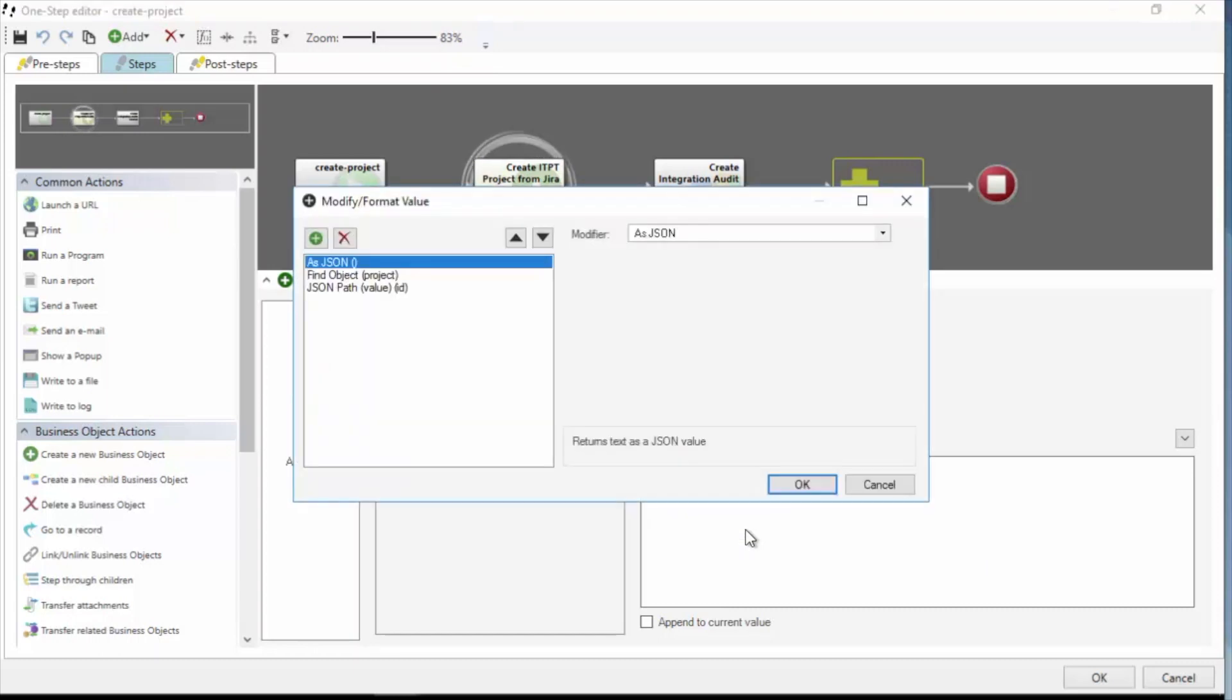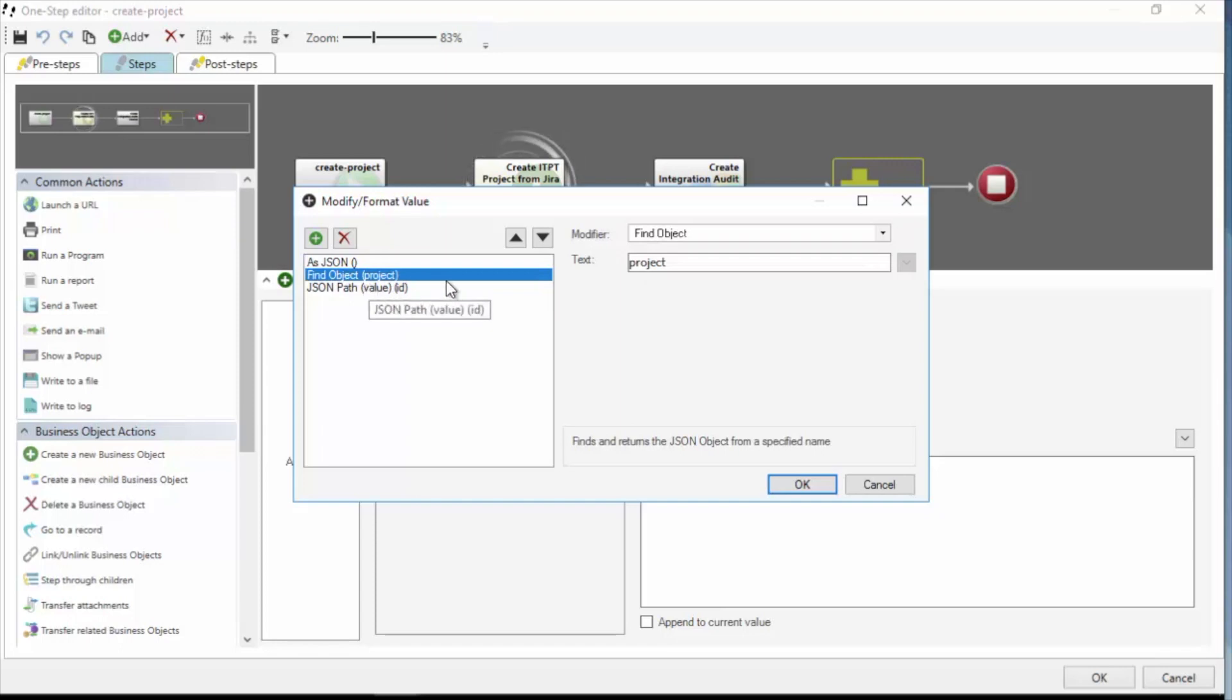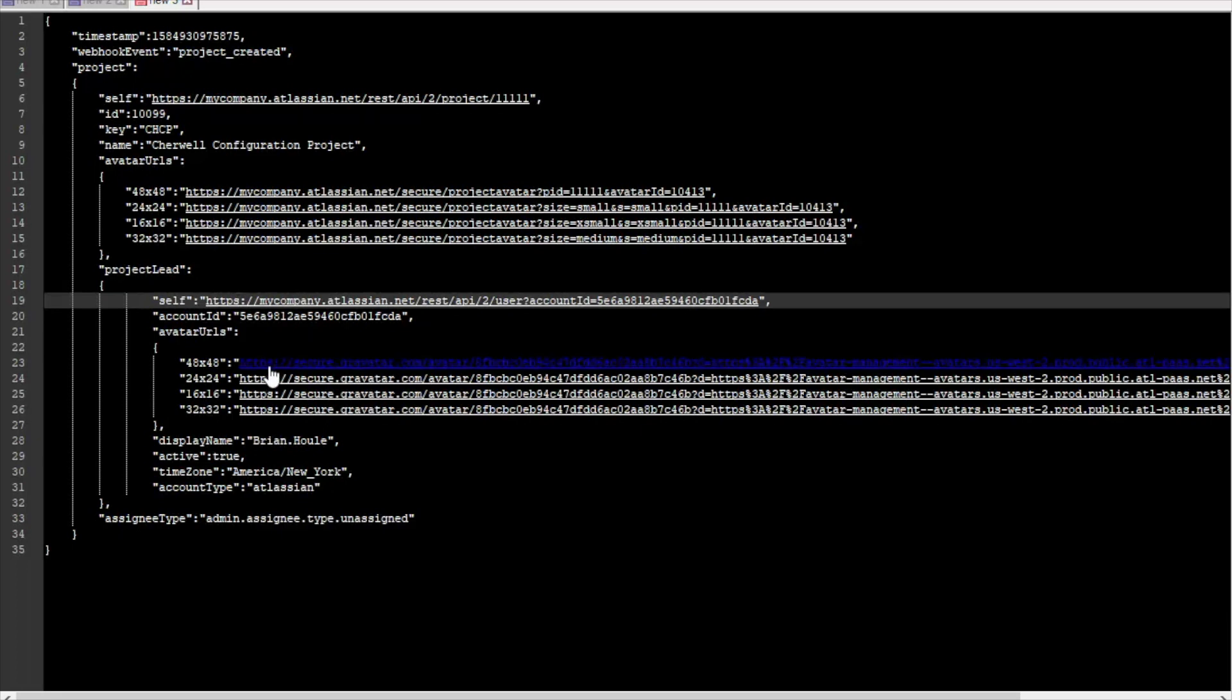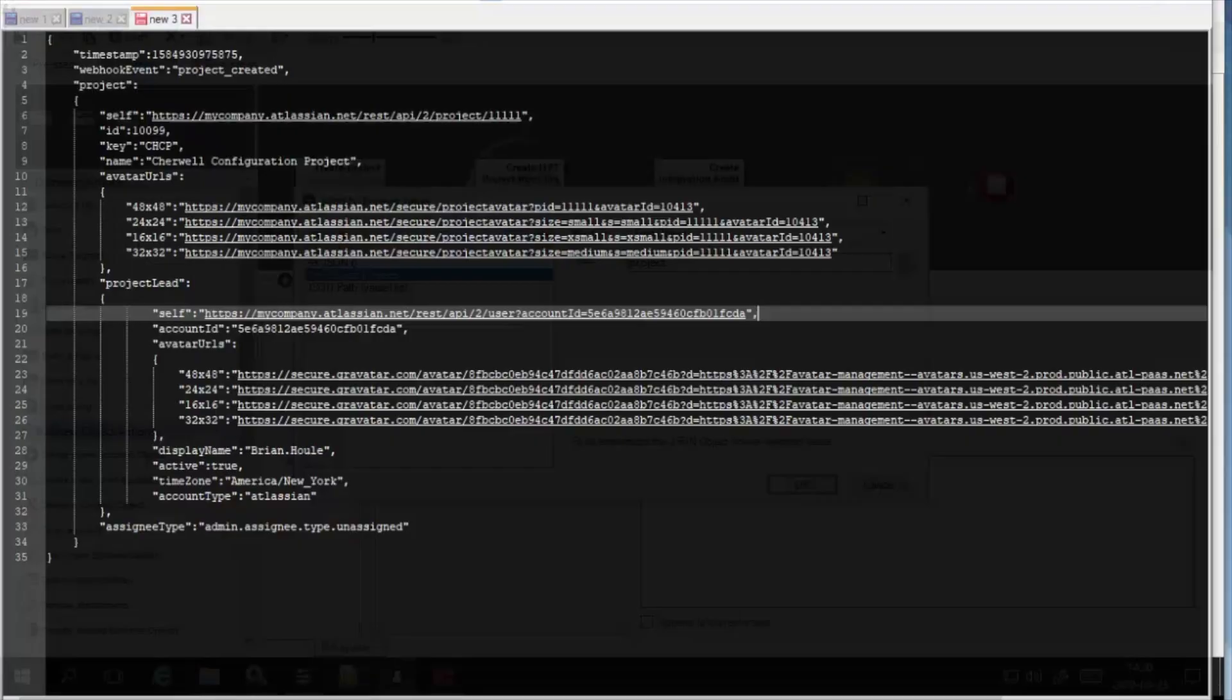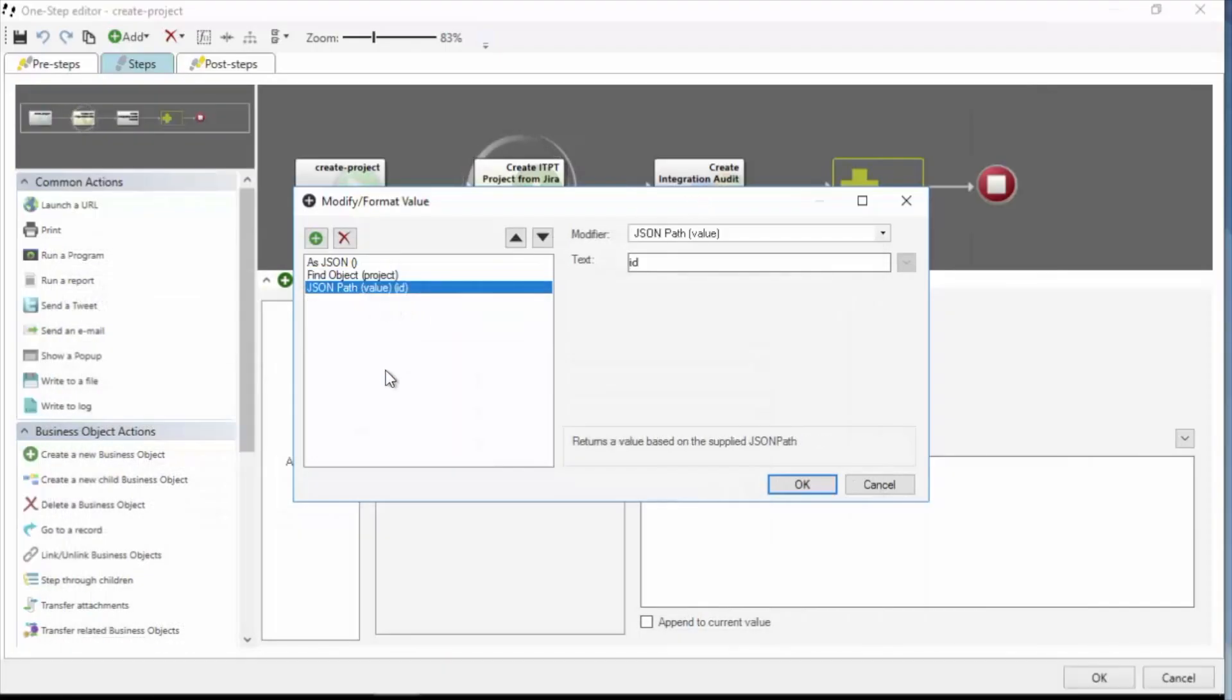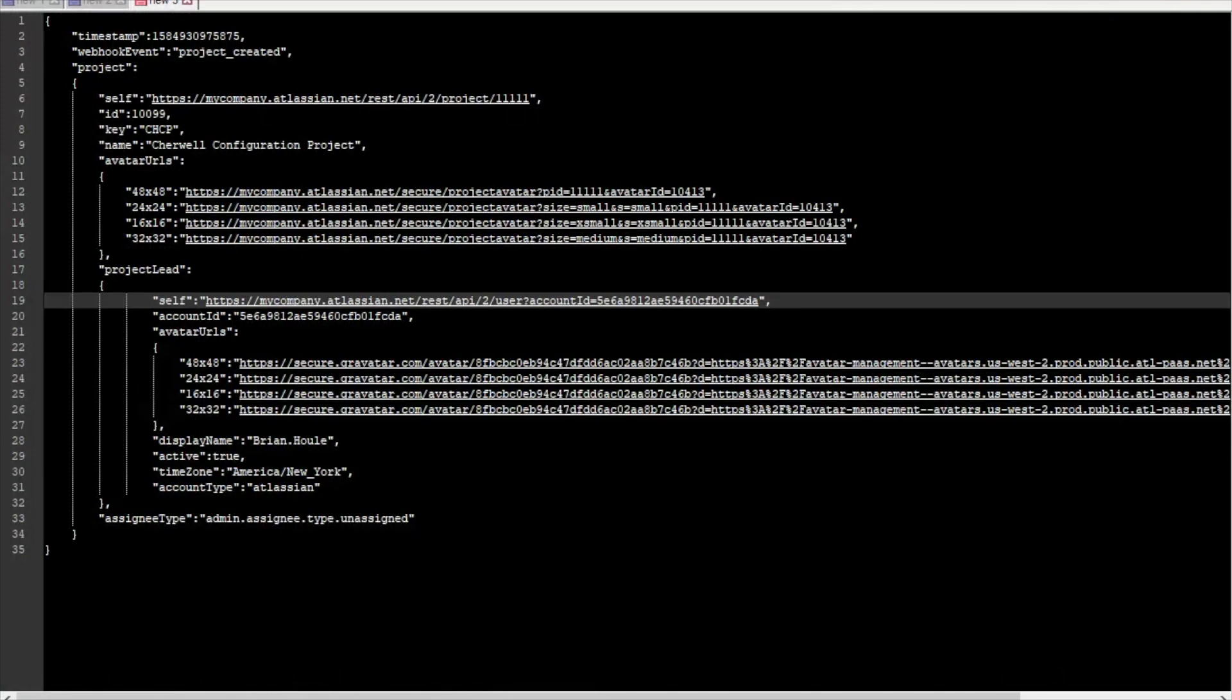The real trick comes in how we modify that token with modifiers. So let's take a look. So I'm going to right click on my body token, click modifiers. This is well documented in the Sharewell Online documentation. What I've done in this case is I've first created a modifier to interpret the text as JSON. Next, I'm doing a find object. I'm looking for the project object. I captured the output from the web call. But here you can see this is the content of the payload that Jira sends when the event triggers. So the webhook event is project created. I have a project object, project lead object. And now what I'm going to do is use modifiers to walk down that structure. So here I'm finding object project. That takes me to here. And then I want to use JSON path to find the ID, which is here.